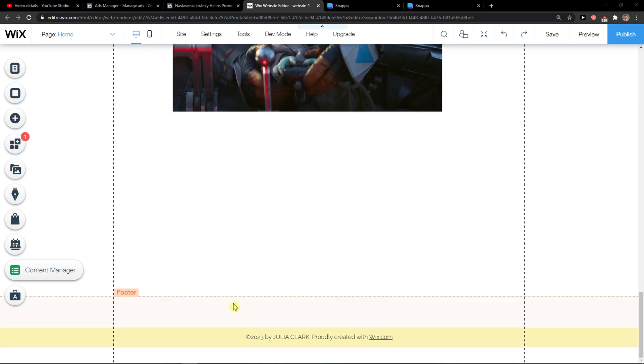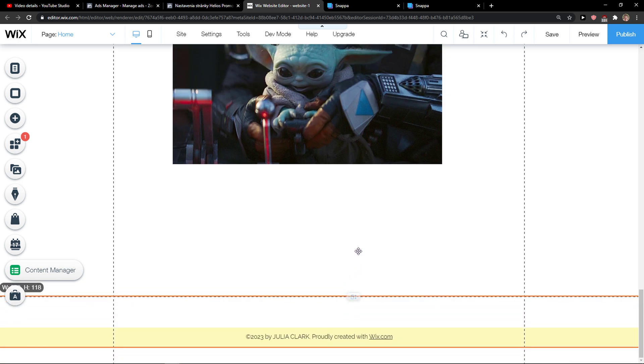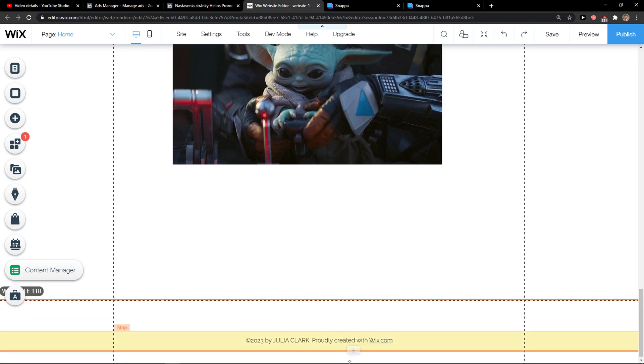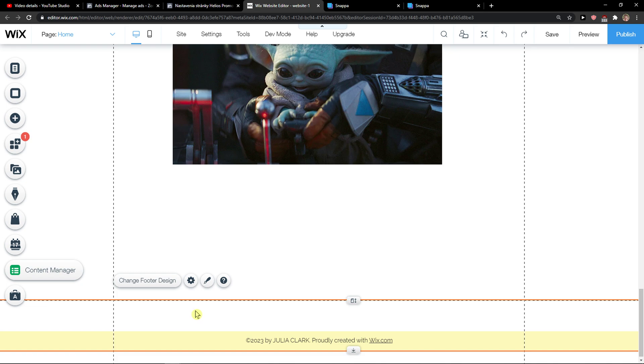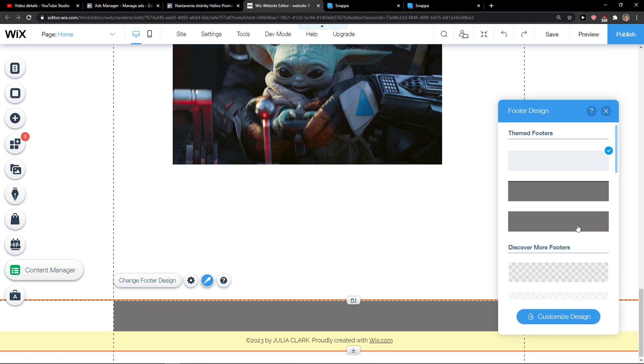So the first thing that you can do is just click on your footer and you can make it adjusted. You can move it and you can stretch and stuff like that, then you're gonna see change footer design.